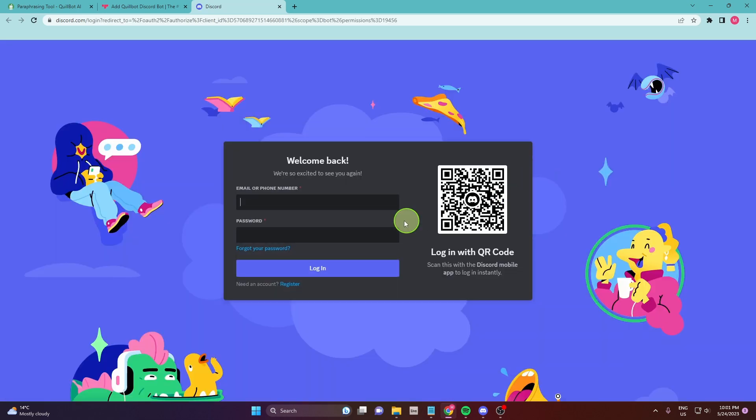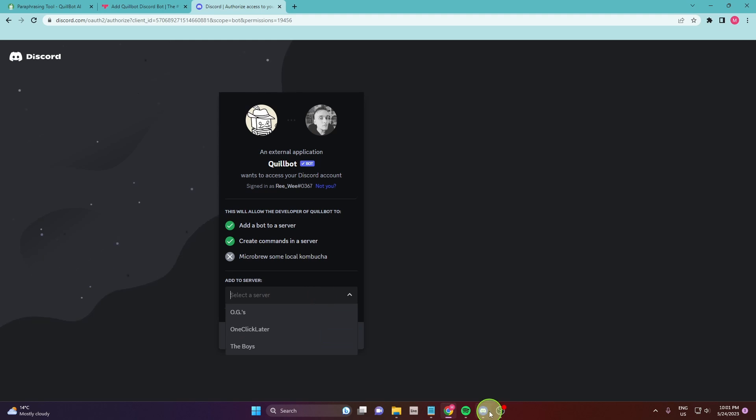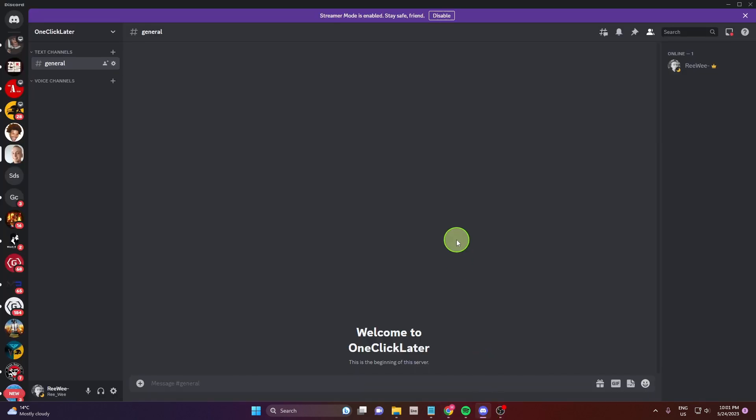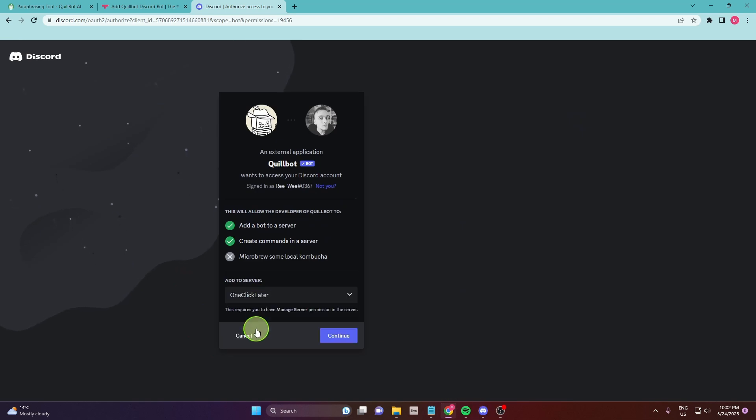Now you need to log into your Discord through the browser and then just select server. So I get my server here. It's one click later server and just choose your server.